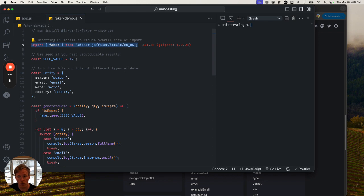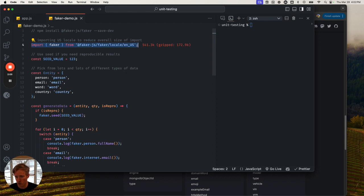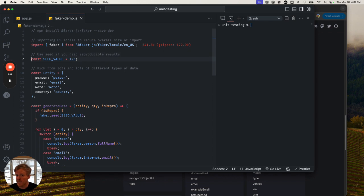I'm importing a particular locale. There's a bunch of different locales that Faker supports. I'm importing the one for English US so that it shrinks the file size down for what I'm importing. I have a seed value defined here - I'm going to come to that in a moment.